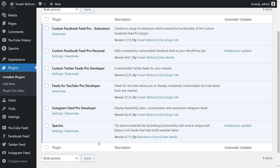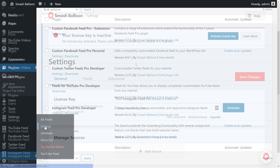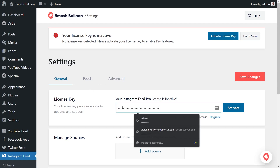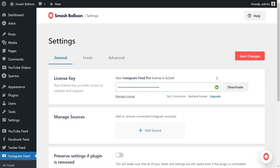Before we can get started with our first Instagram Feed, let's go and activate the license key for the plugin. On the left-hand side, you'll now notice Instagram Feed. Hover over it and click on settings. Inside the plugin settings, beside license key, you can go ahead and enter the license key from your Smash Balloon account like this and click activate. And now that our license key has been activated, you can begin creating our first Instagram Feed.